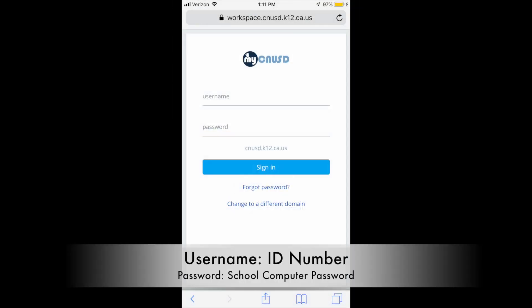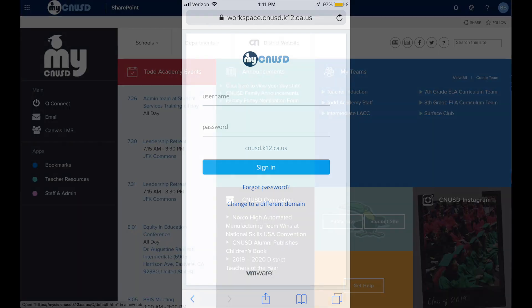From there, you will come to a login screen. Your login is going to be just your school ID number and the password you have made up to log into the computers at school.